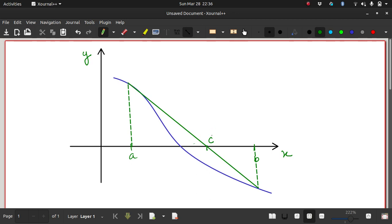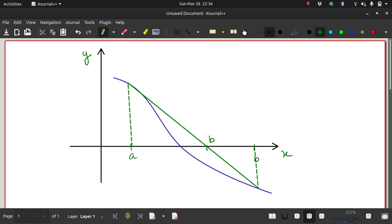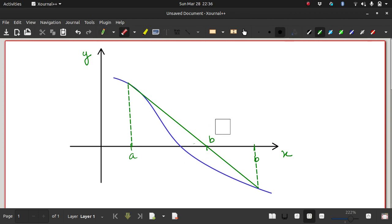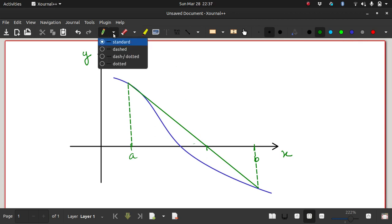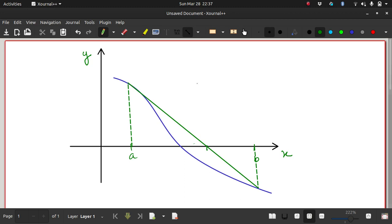In the false position method, once we know the root lies in interval a,c, we replace b with c — so that becomes our new interval in which we search for the root. Now in the secant method, we proceed differently.